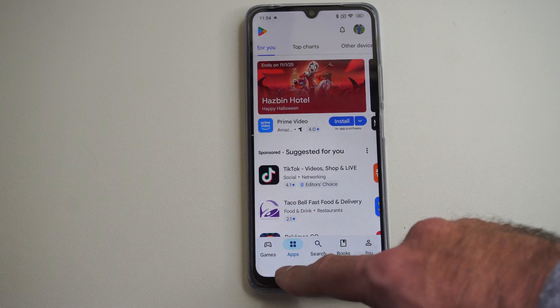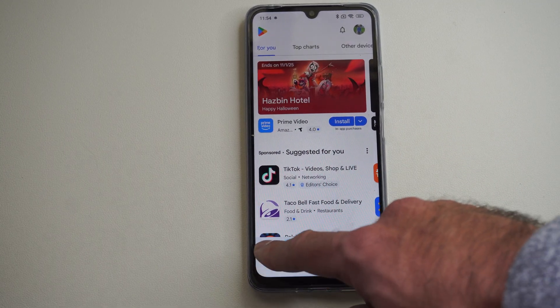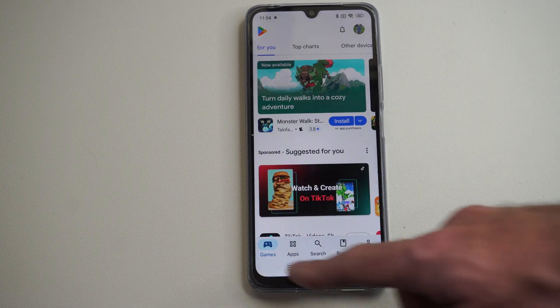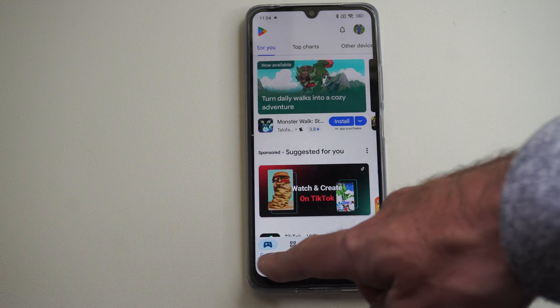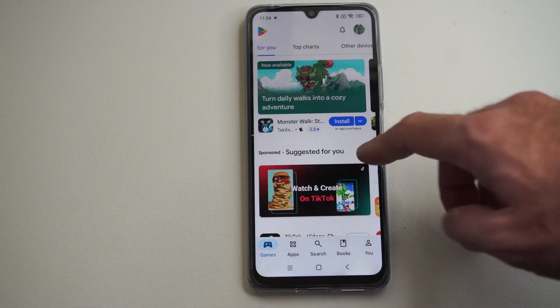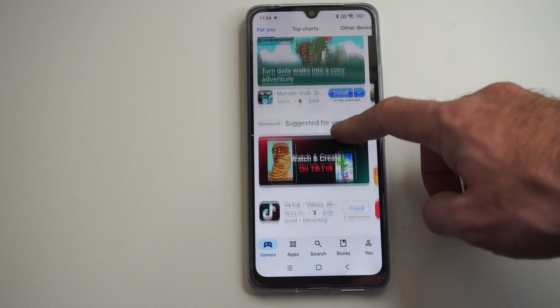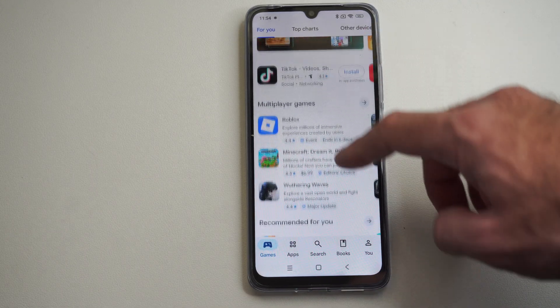On the bottom here, we do have the option for games. So you just want to go to games, switching the category from apps to games, and then we can look through here.